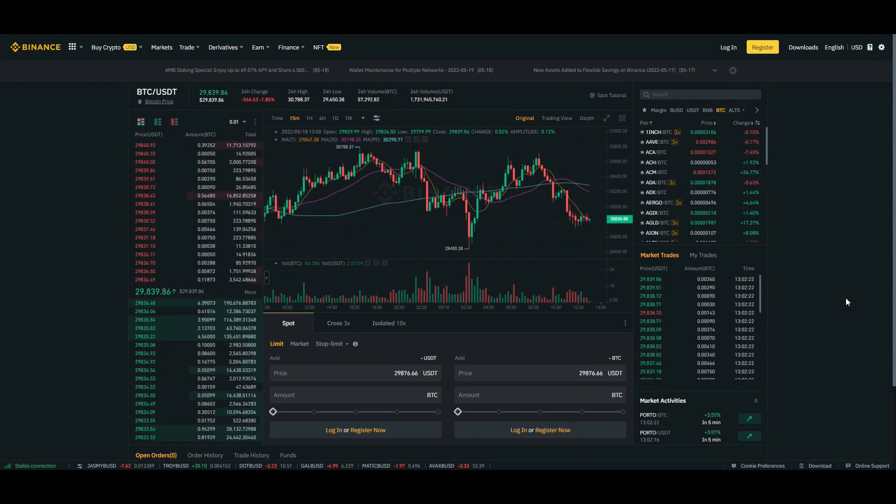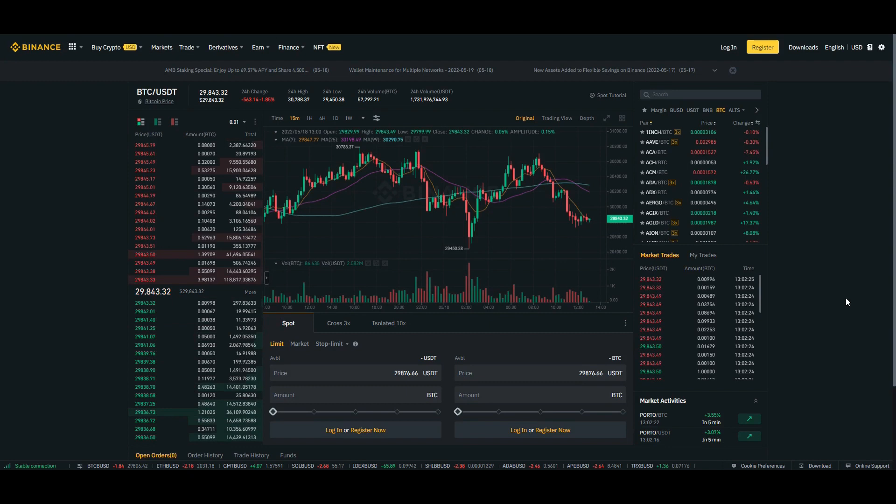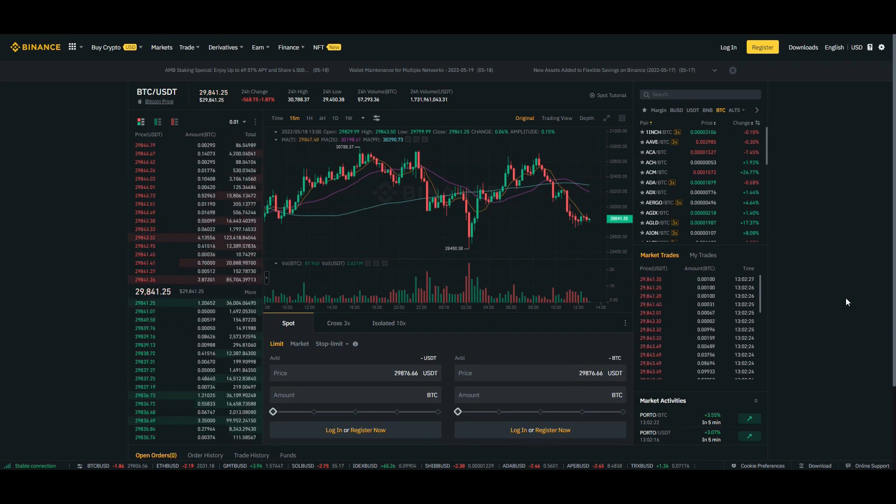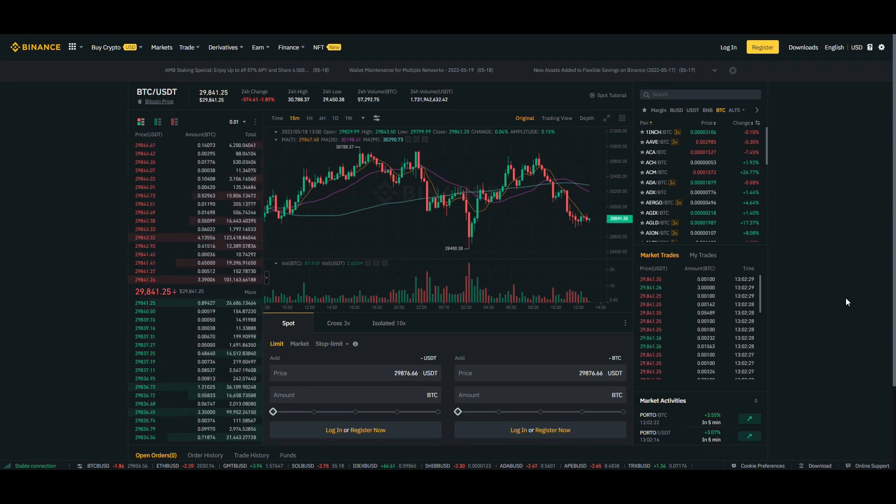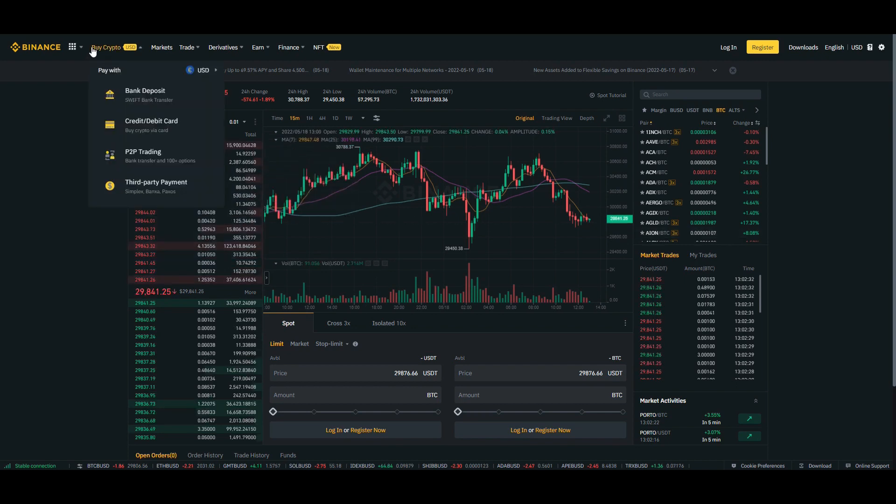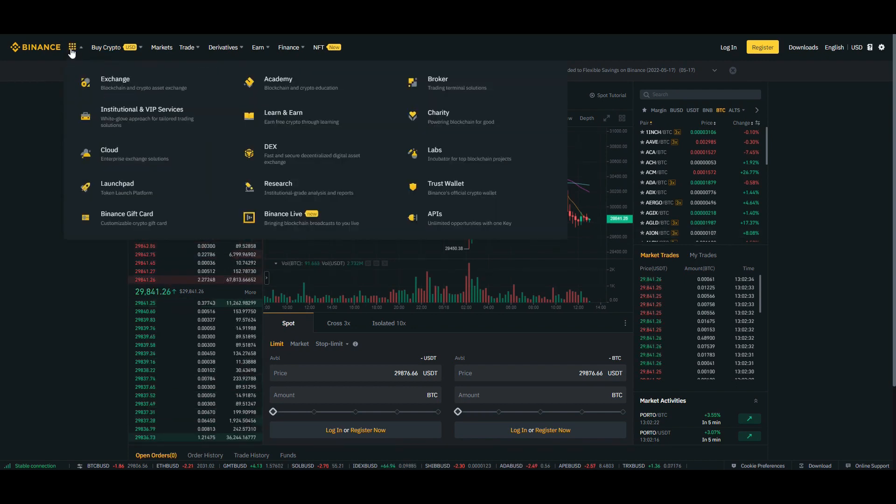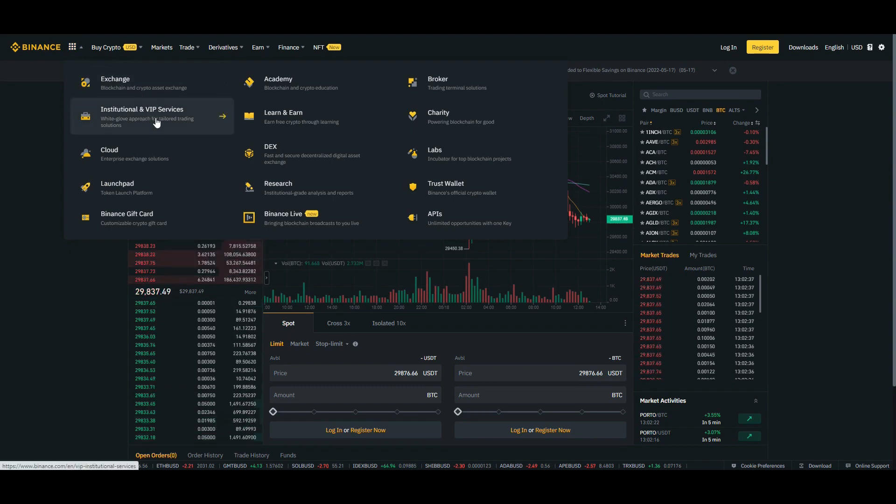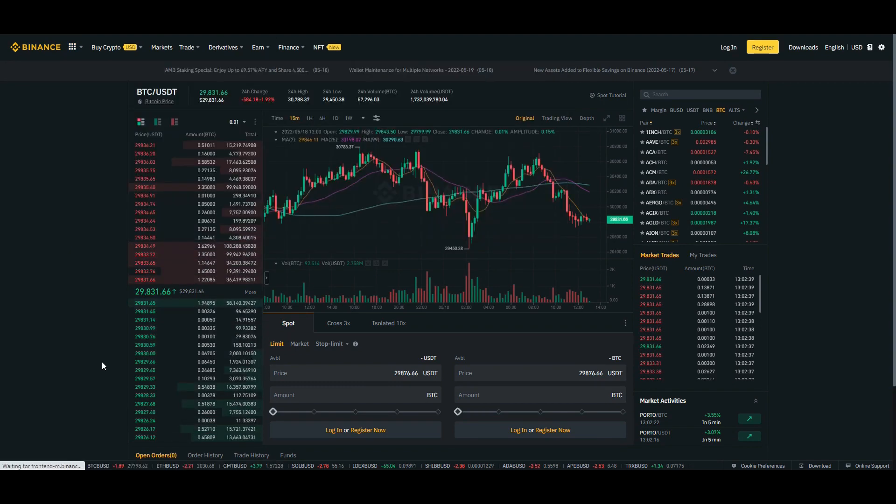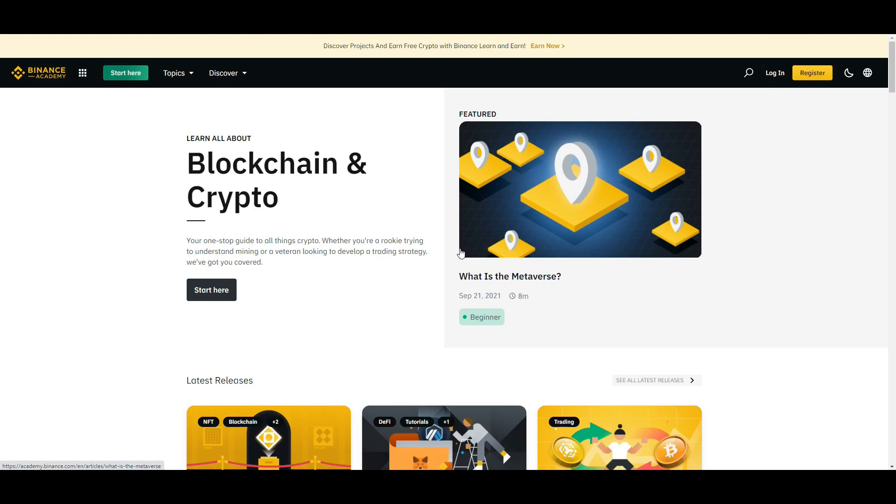One thing I want to show you today aside from the promo is another unique feature of Binance and why I really love this exchange and website so much, and that is the feature called Binance Academy. You can access it from this dropdown button or menu here - Academy.